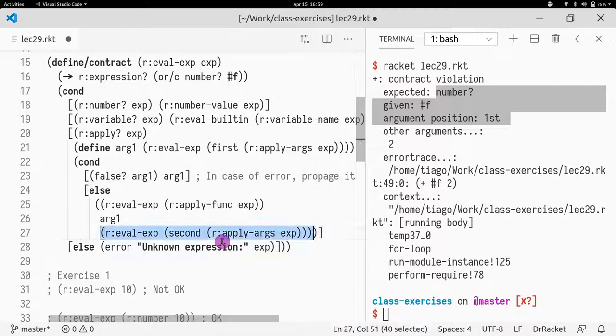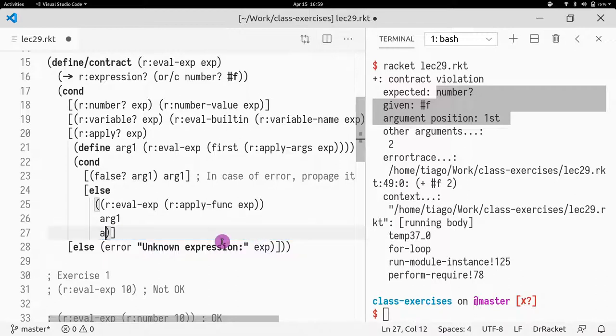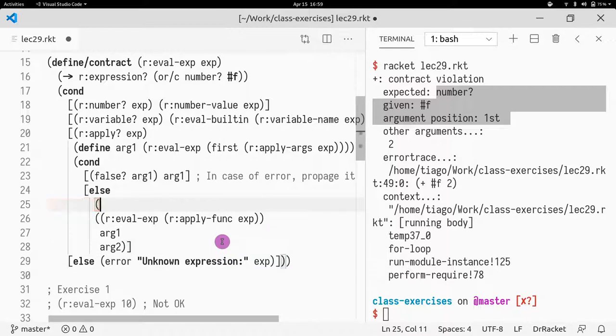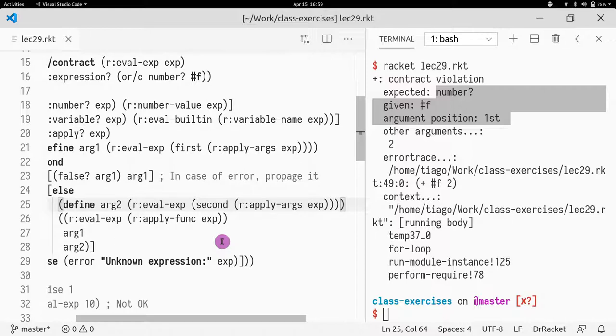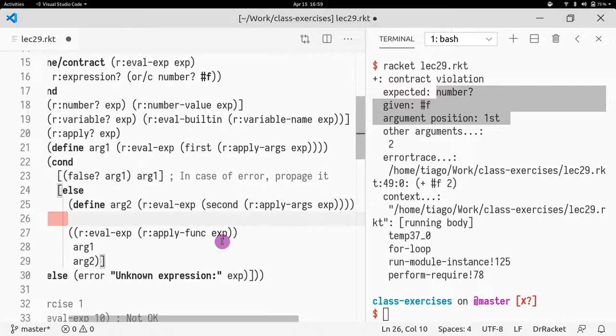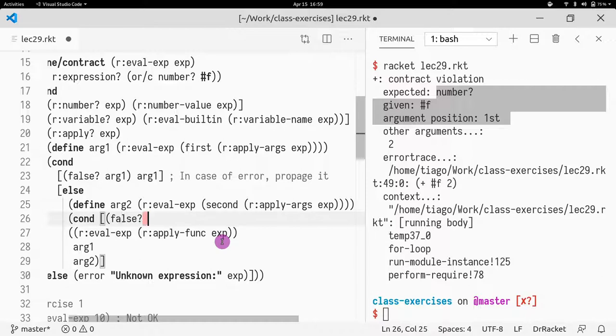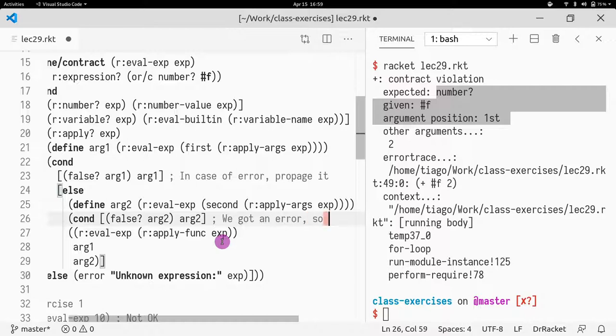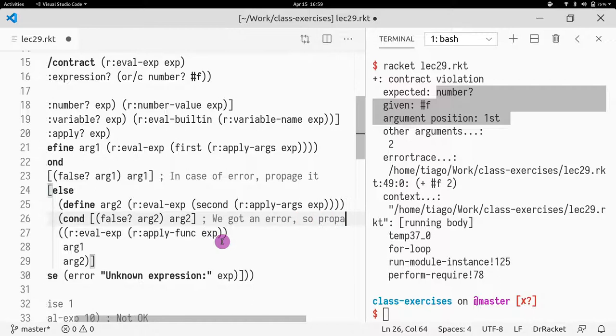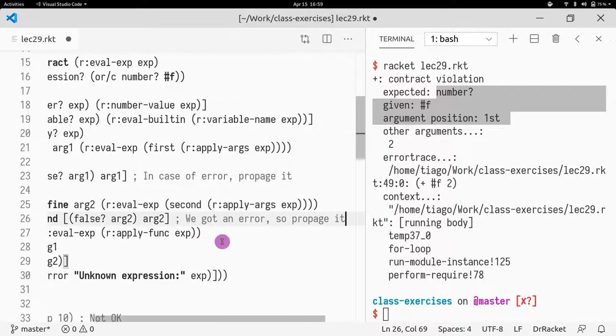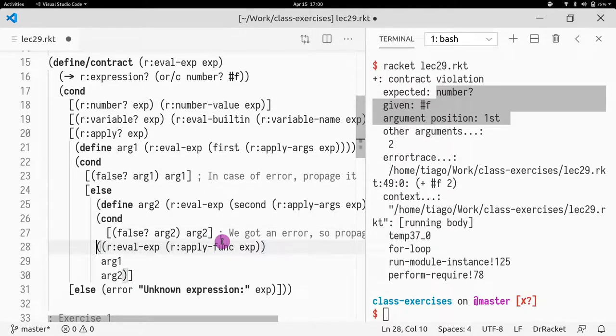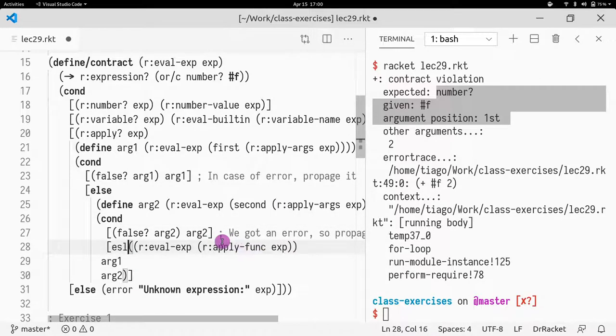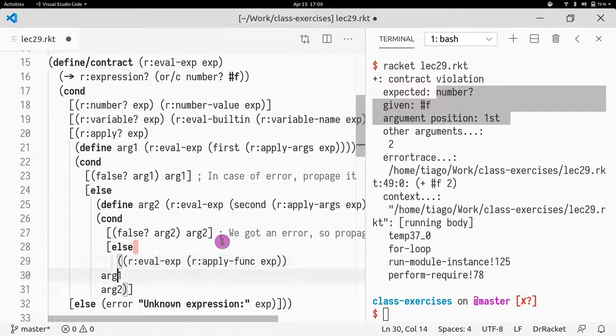But now the second argument could also potentially be subject to a division by zero. So we need to do the same pattern again. So we need to define arg2. And we have the arg2 here. And now we need to check again. So is arg2 false? If that's the case, I return arg2. I return false. Propagate it. Otherwise, let me just move this to the line below so that we have... Else.